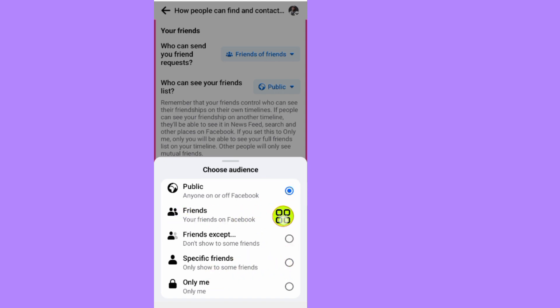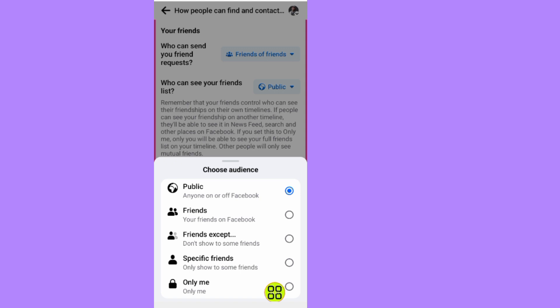If you tap on Specific Friends, you can choose specific friends to see your friend list. If you tap on Friends Except, you can choose Facebook friends from your contact to see your friend list.